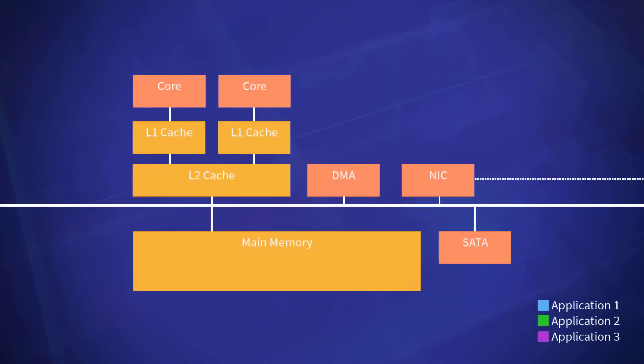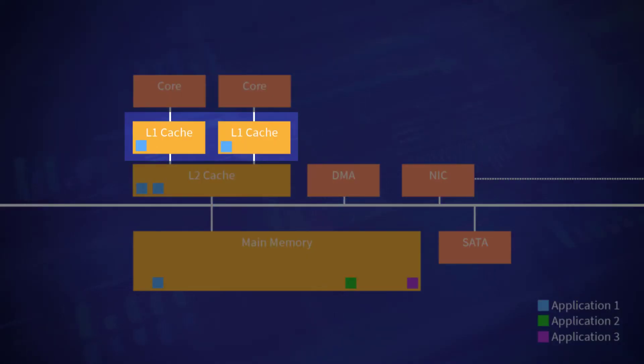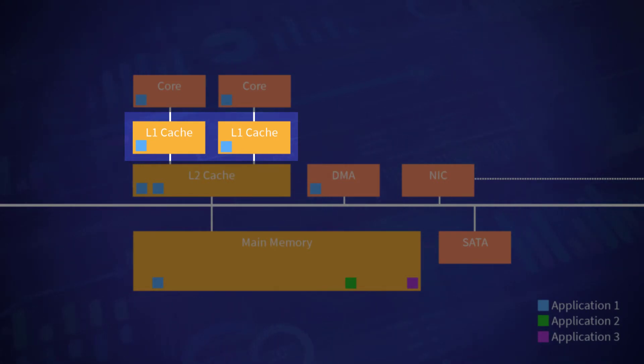In a multi-core system, multiple applications can now run simultaneously, each on their own core. Some resources are private and exclusive to a single core, such as the L1 cache, as shown in this example.